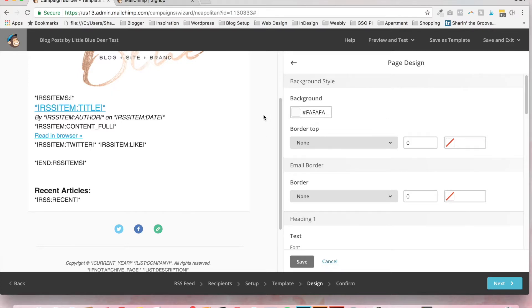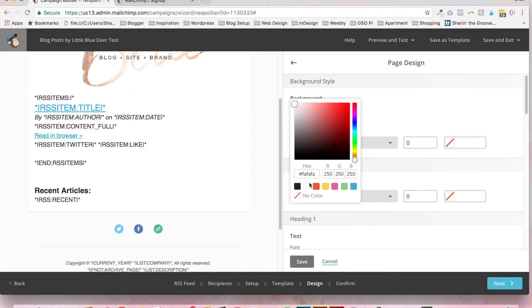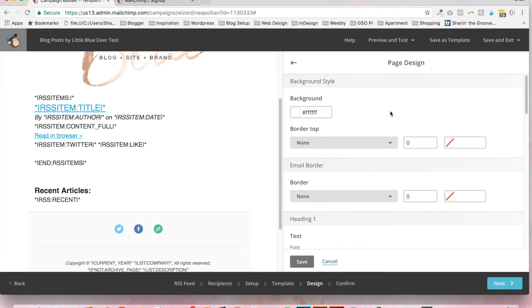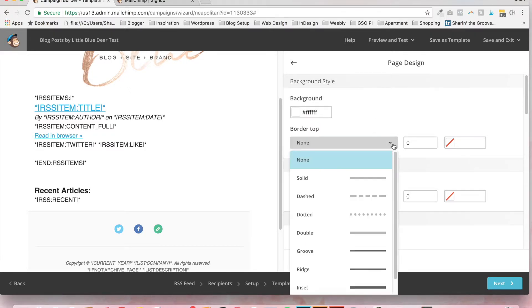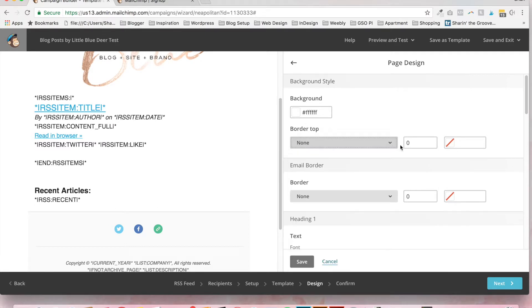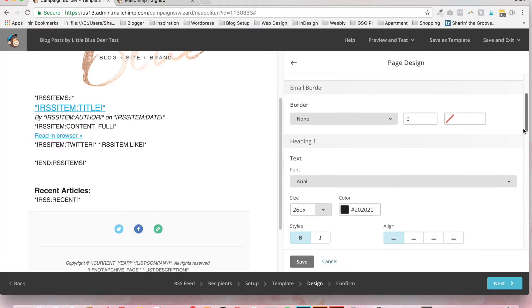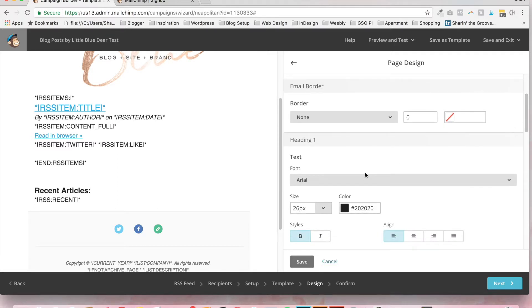So we've right now got the background that's this light gray color. I'd like to have mine just white, which I think works better. You can add a border if you want. An email border. The headings.